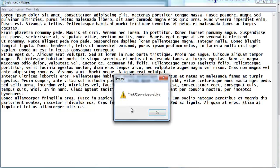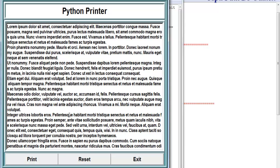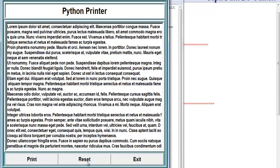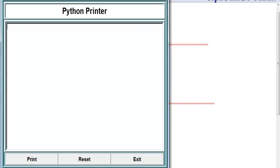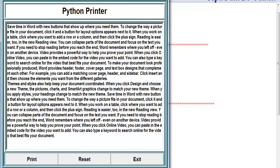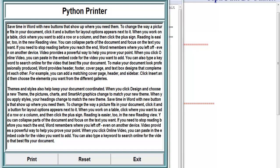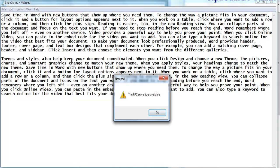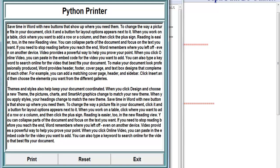There we go — we can enter data, reset it, and click print. It's working as expected, though it's just telling me there's no printer available on this server. Let's reset and enter another set of data, then click print one more time — there's the printing dialogue. That's how you create your own print function in Python. Hope you enjoy it — have a nice day!